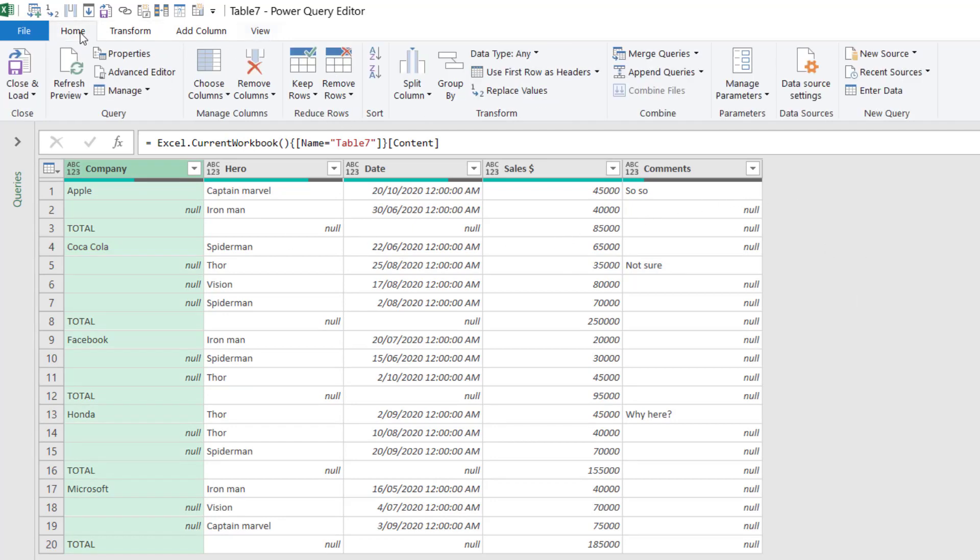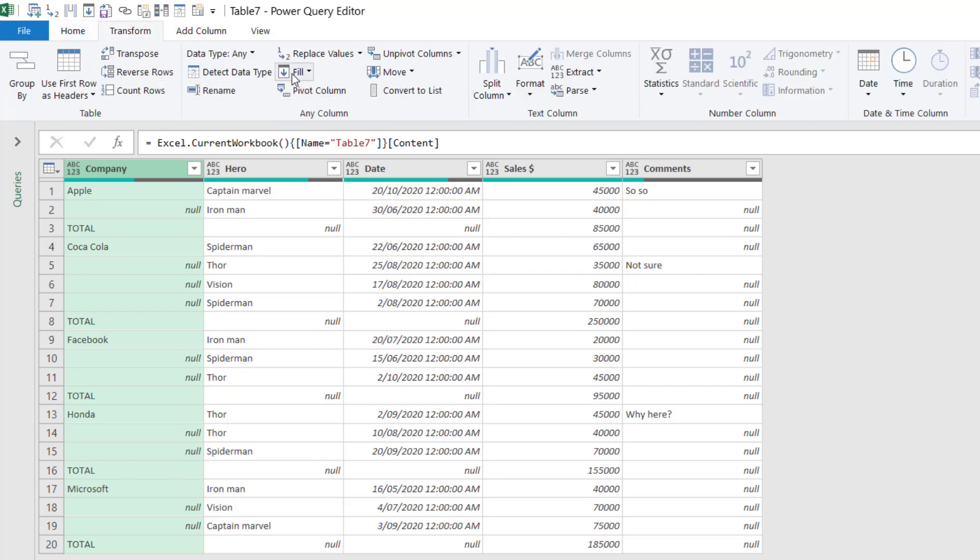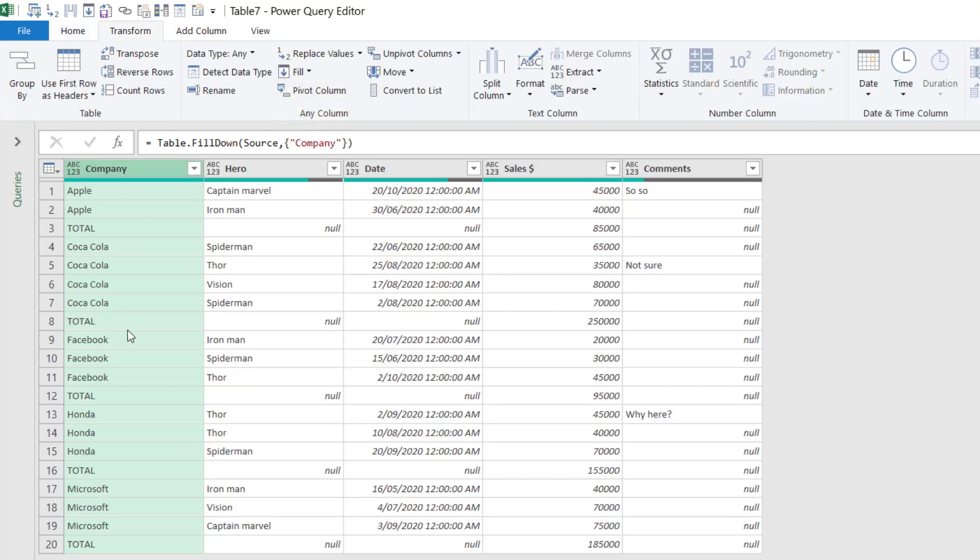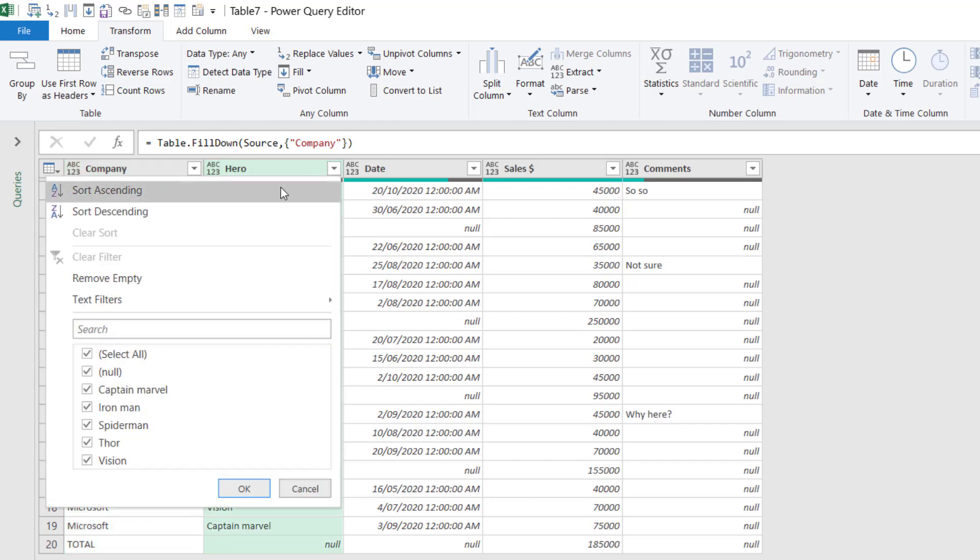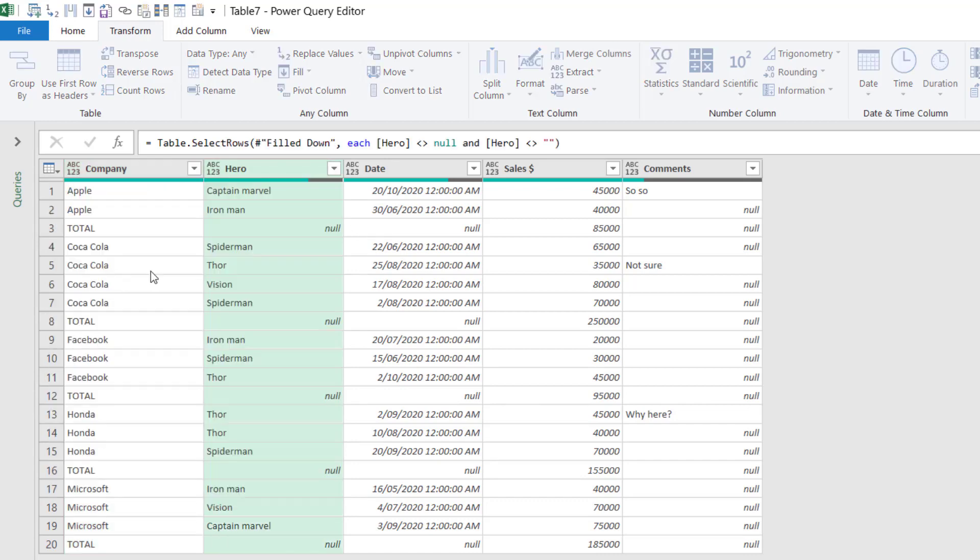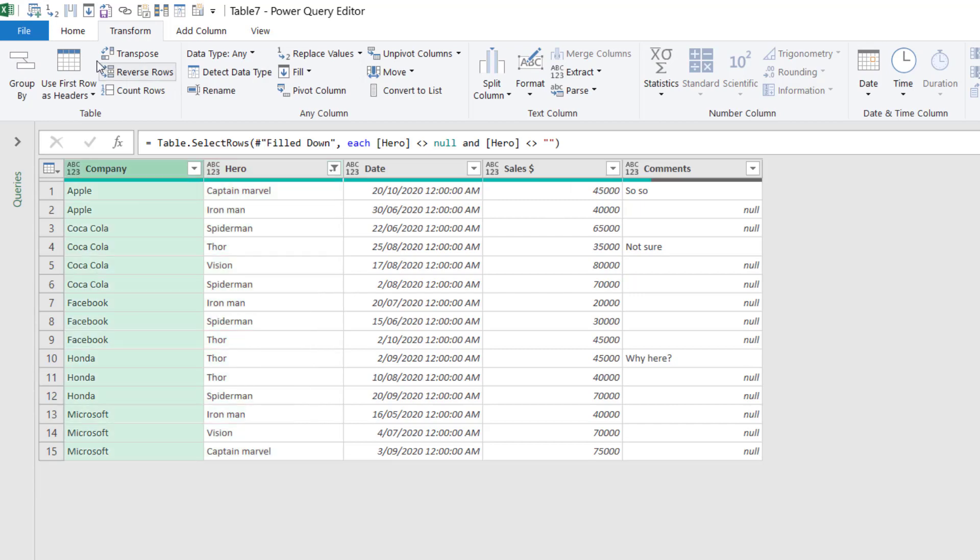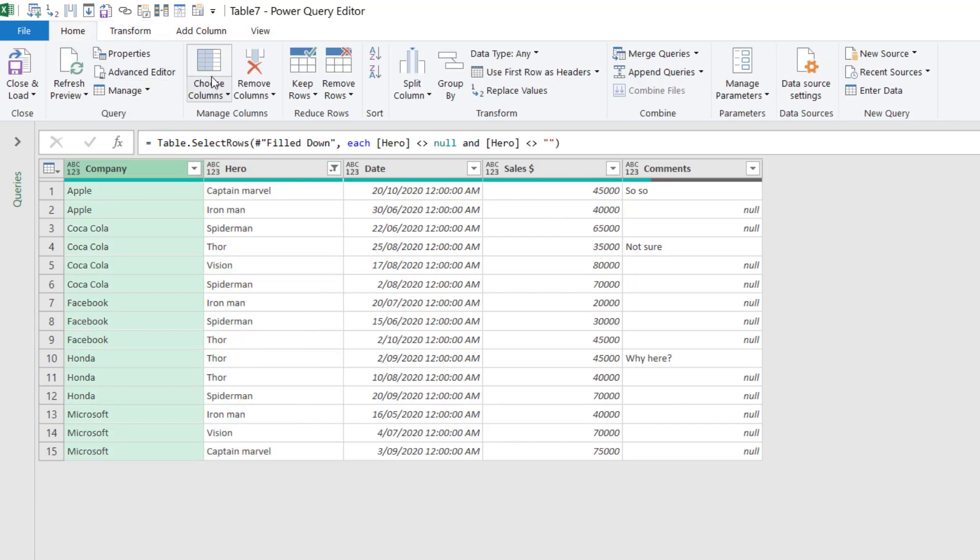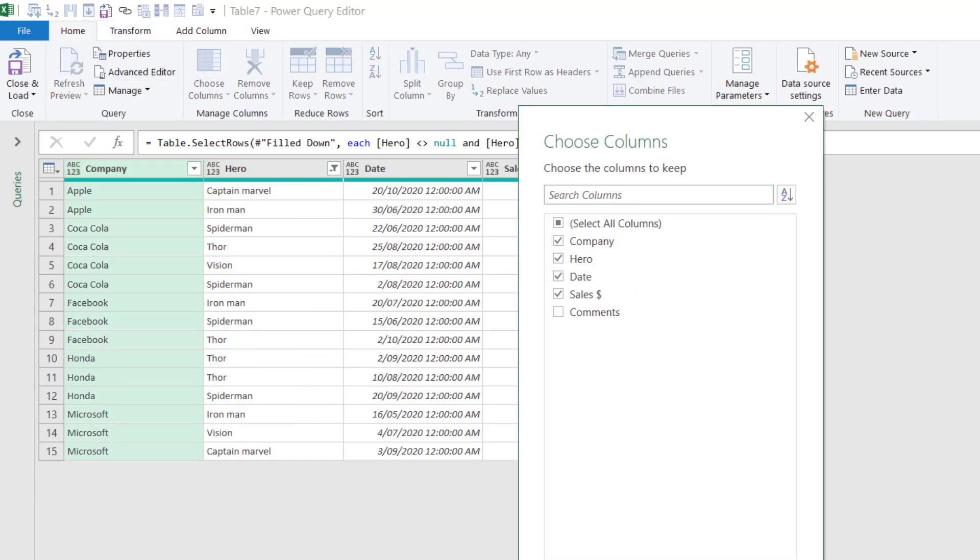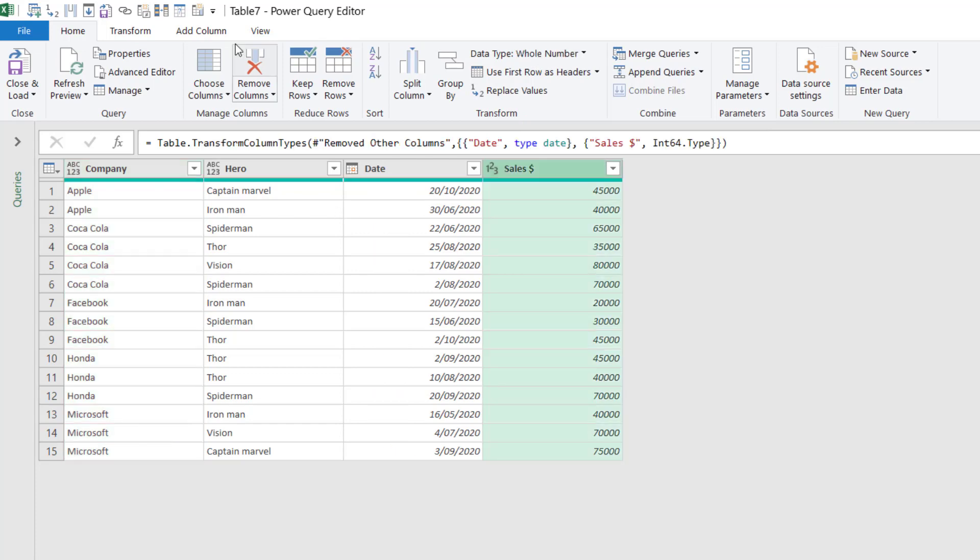For example, I can click on this column, Transform, Fill, Down. That is so hard to do in regular Excel. I don't want the subtotals to appear. I can click on one of these and choose to remove empty. Go to the home tab and choose columns and then untick comments for example.